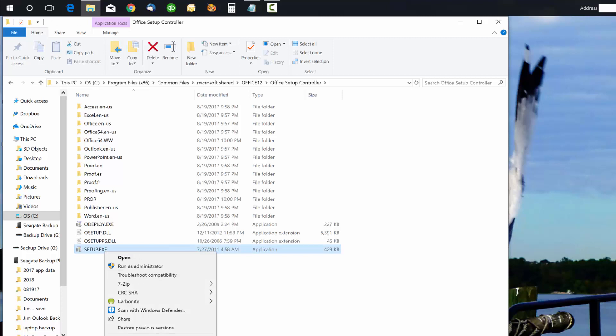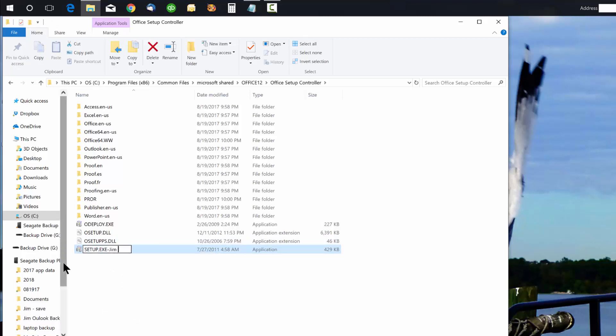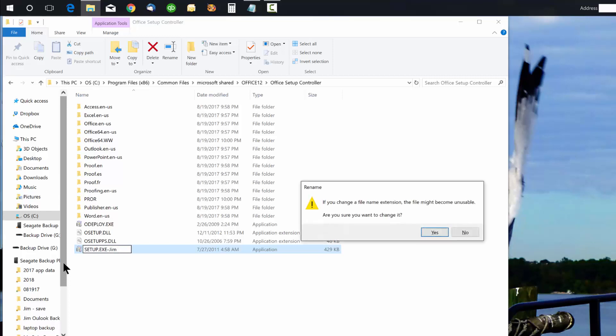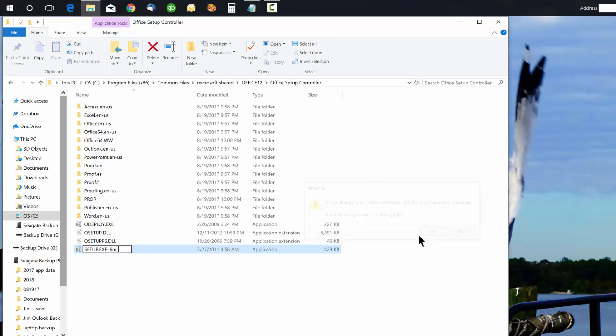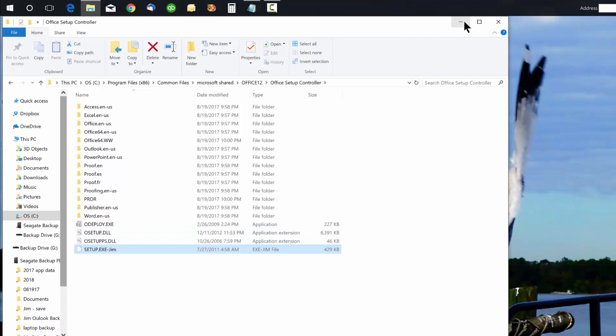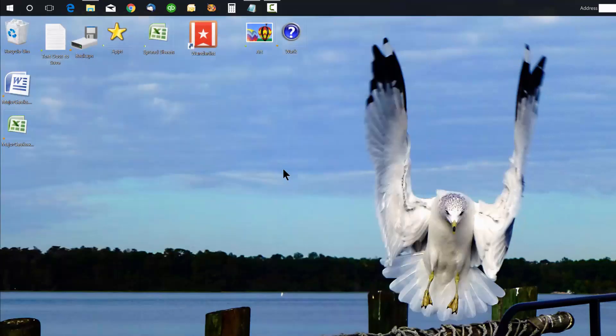You just rename it to something like setup.gym or setup.old or whatever you like. You can change it to setup.exe.gyms or whatever you want that's memorable so you can remember if you need to put it back. Then just close that up and you're good to go.